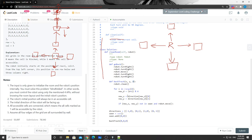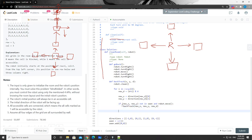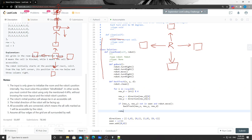After returning from the recursive backtrack call, we call go_back to return the robot to the previous state. This is critical: every time we've moved the robot to a new direction, we call go_back. That way, each iteration of the four-direction loop starts from the same initial state. Also, at each step we call robot.turn_right so the next loop gives us the next clockwise direction.